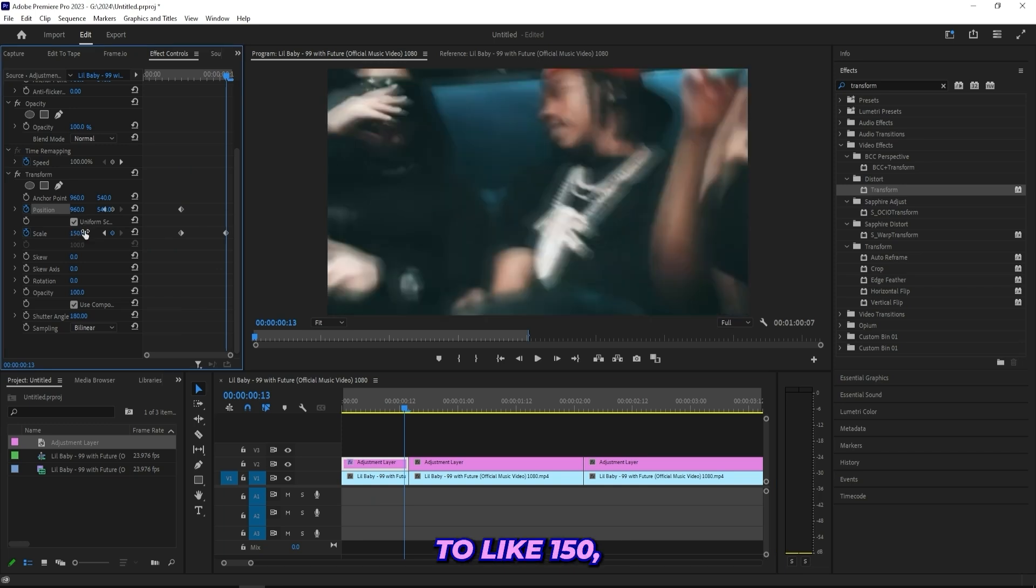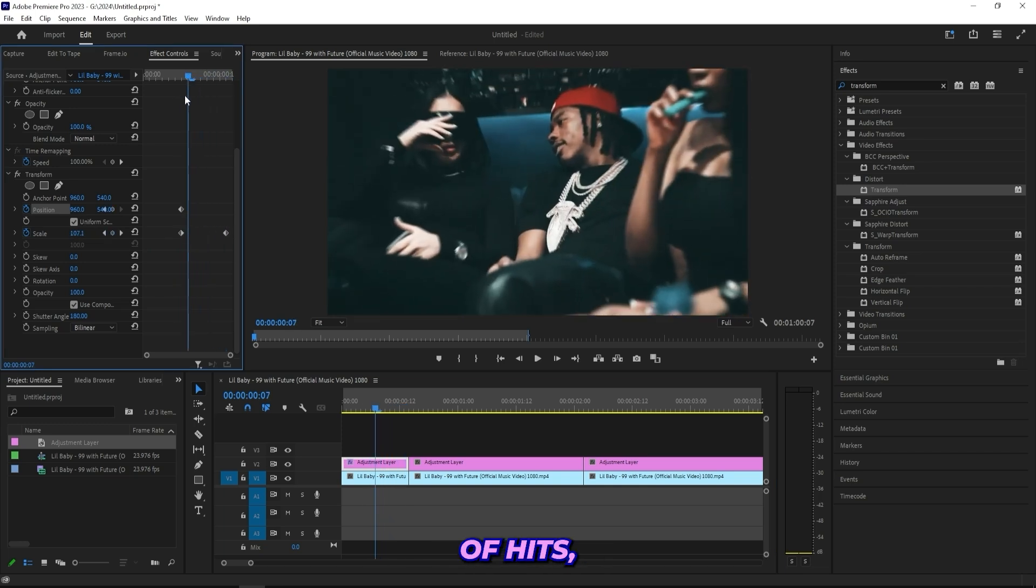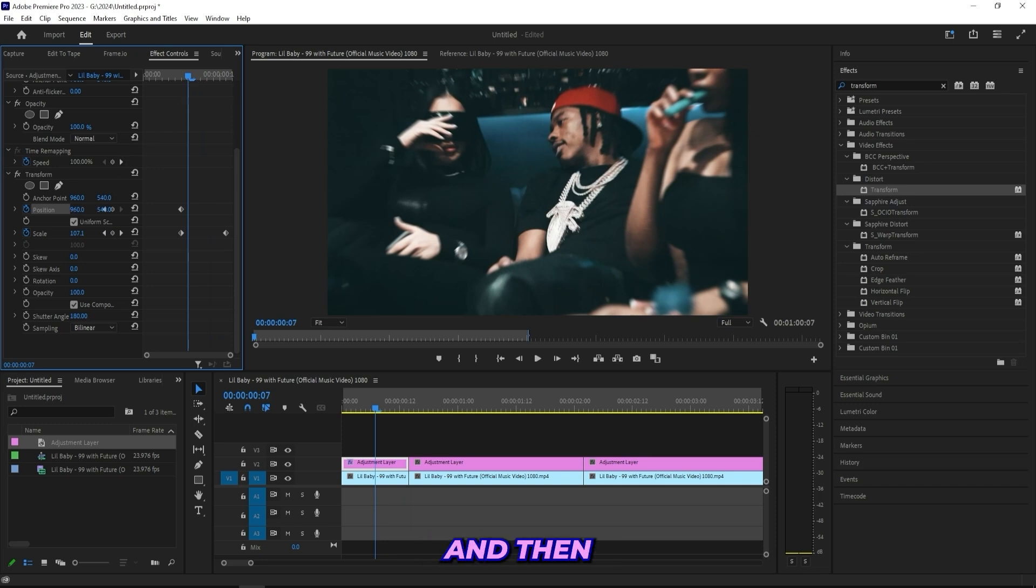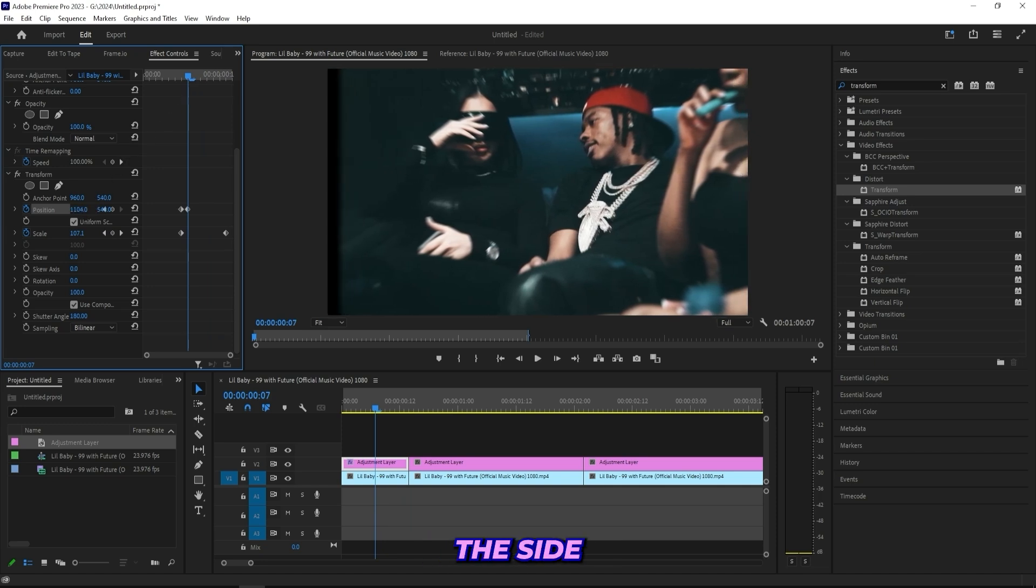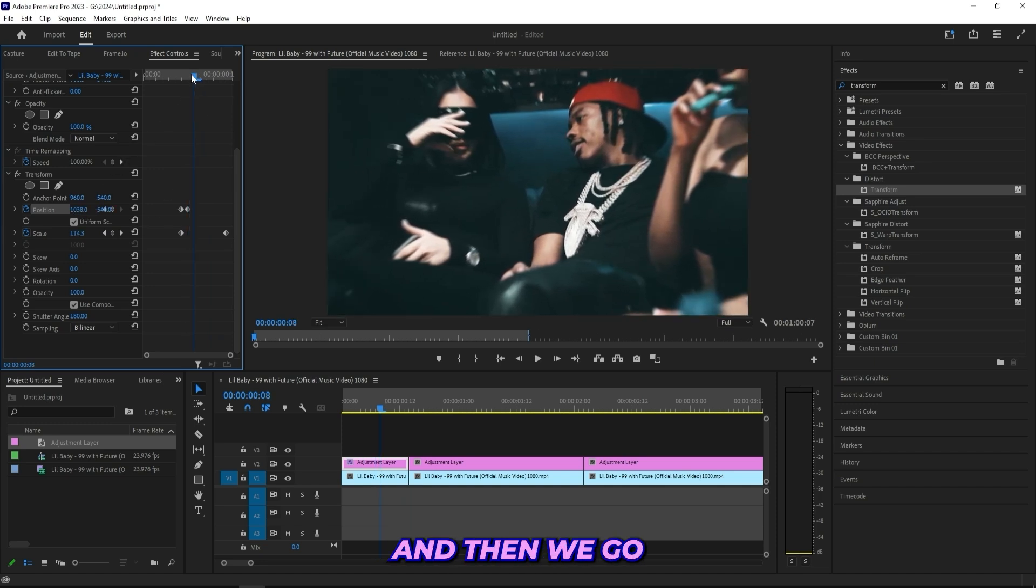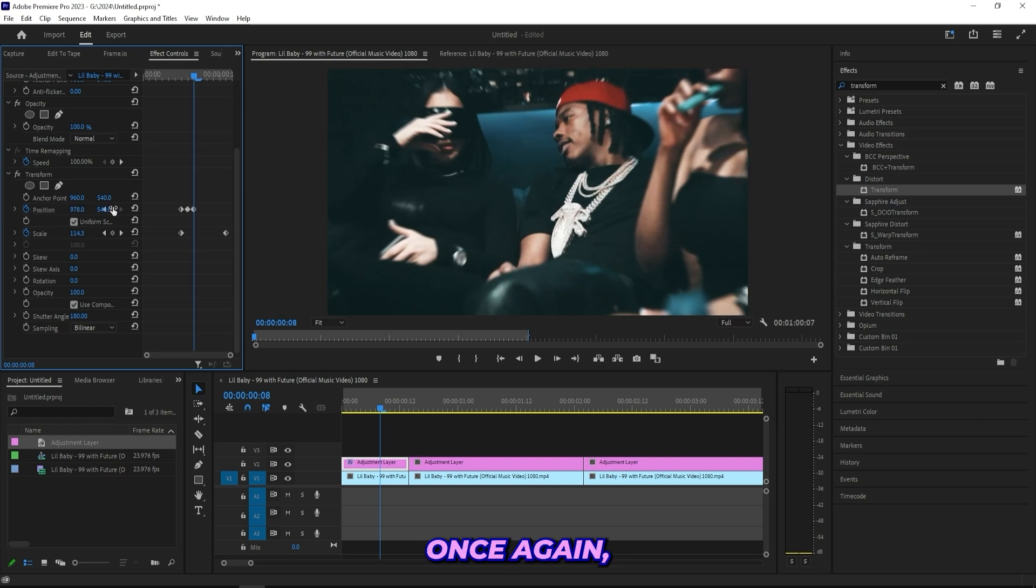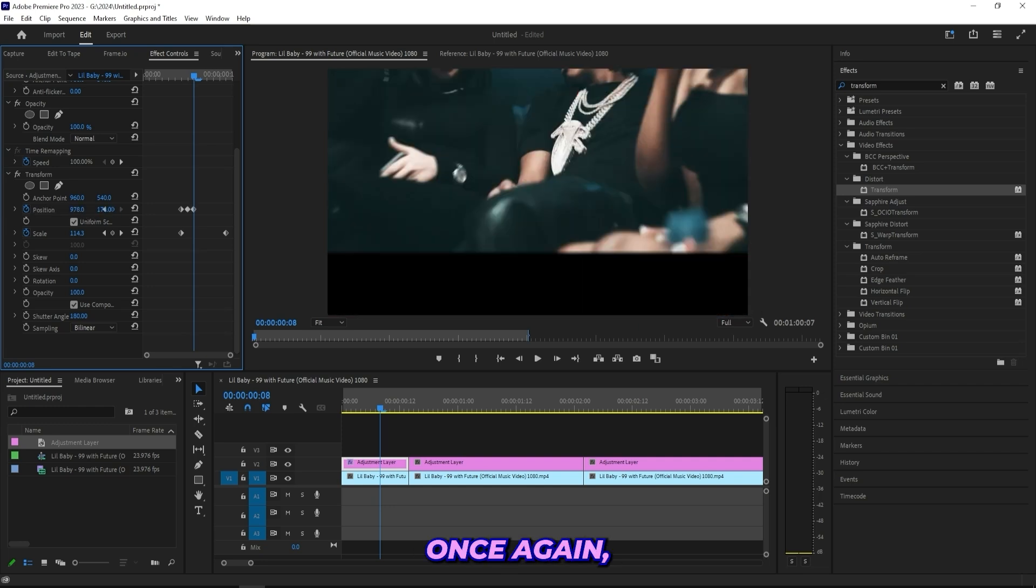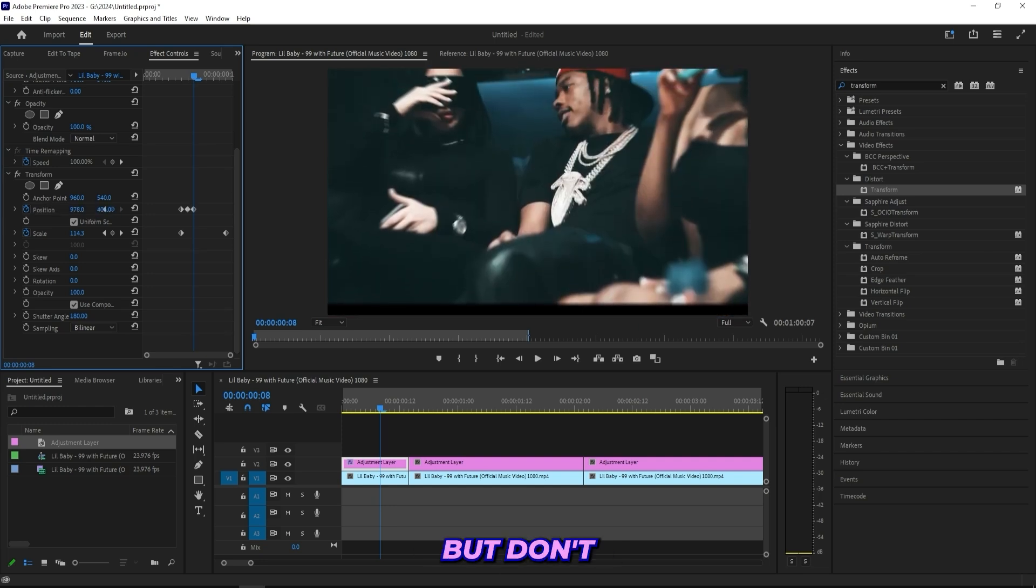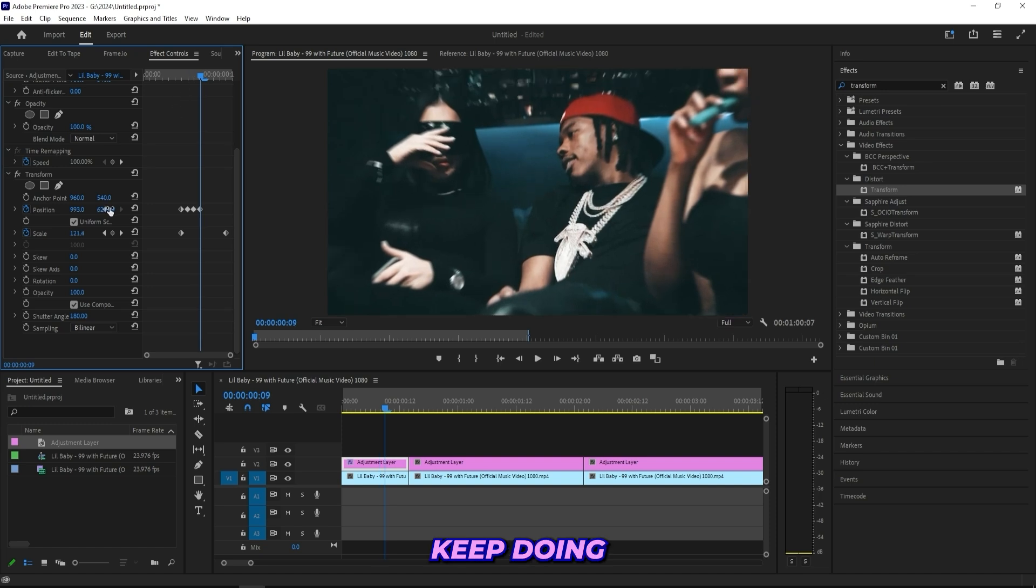And then basically to create these type of hits, you go like either one or two frames in, then you just drag it to the side like that. Then we go one or two frames in again, then we just move the position once again, but don't get them out of frame.